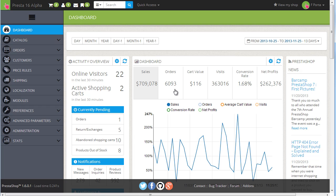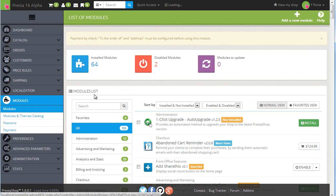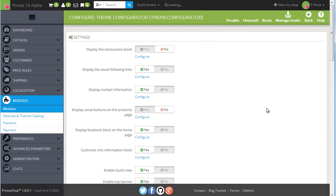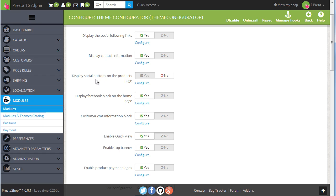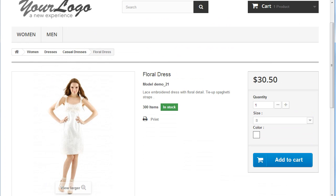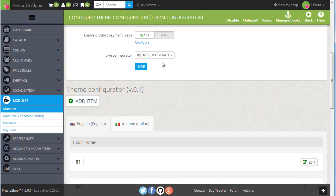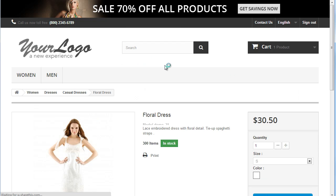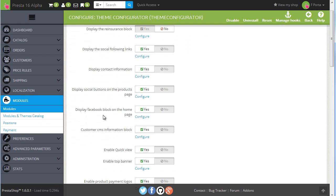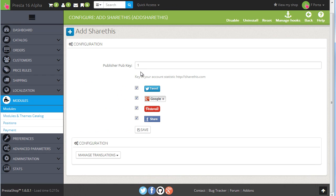Now to the back-office — this is the dashboard of PrestaShop 1.6. Let's look at the modules page and find the theme configurator. You can see a plethora of options here; some are not working yet but some are. For example, 'display social buttons on the product page' — I'll go to a product page, enable social buttons, save, and reload. You can see social buttons are here, powered by ShareThis. If you go back and hit configure, you can choose which ones to show.